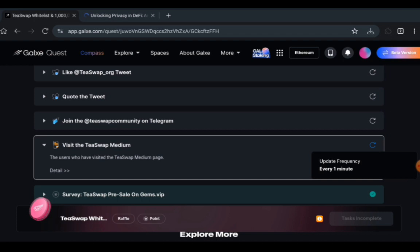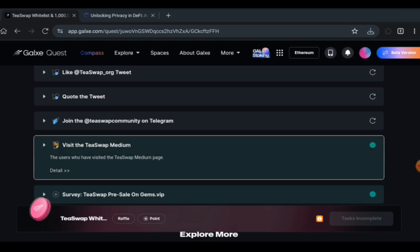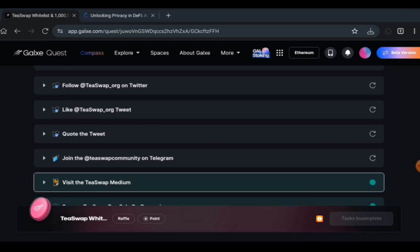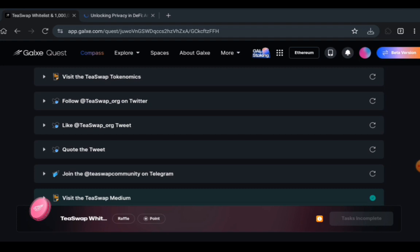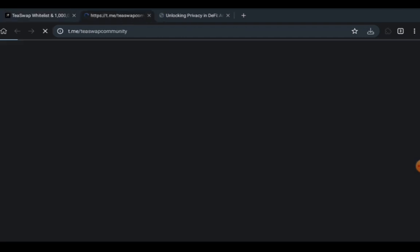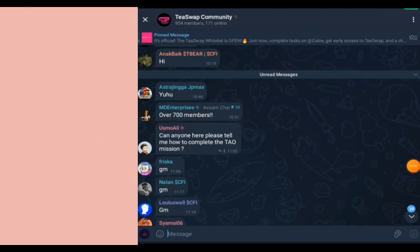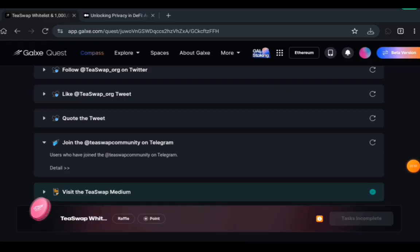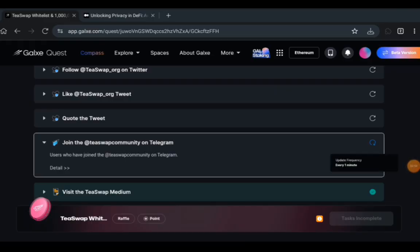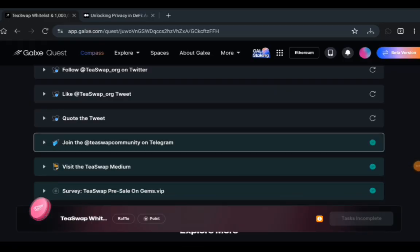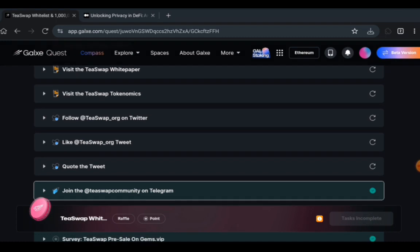Let's do the join the T-Swap community on Telegram. Click on join the T-Swap community on Telegram. It's going to take you to the Telegram chat where you need to of course join. I've already joined it, but if you have not, then make sure you just see join where you can see chat and then verify yourself so that you can be able to actually chat if you need to. Once you're done, just click on refresh.